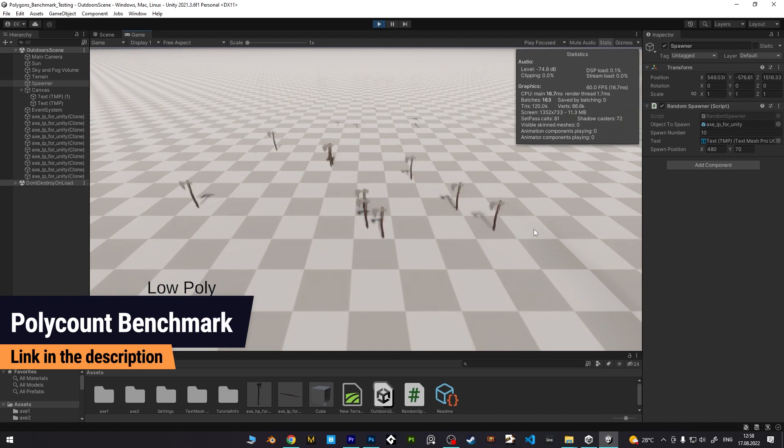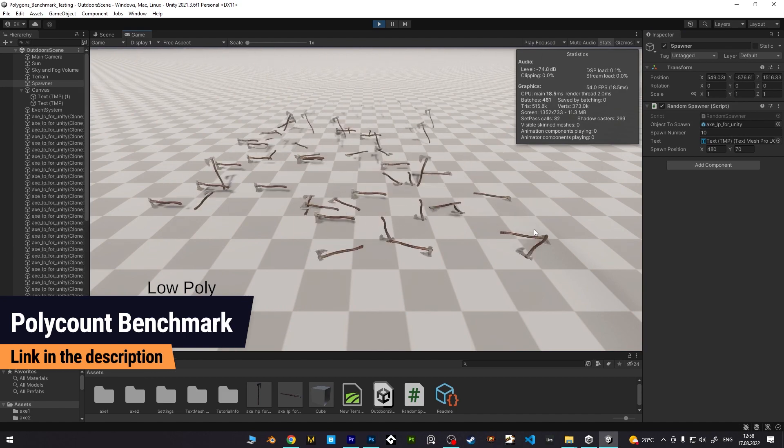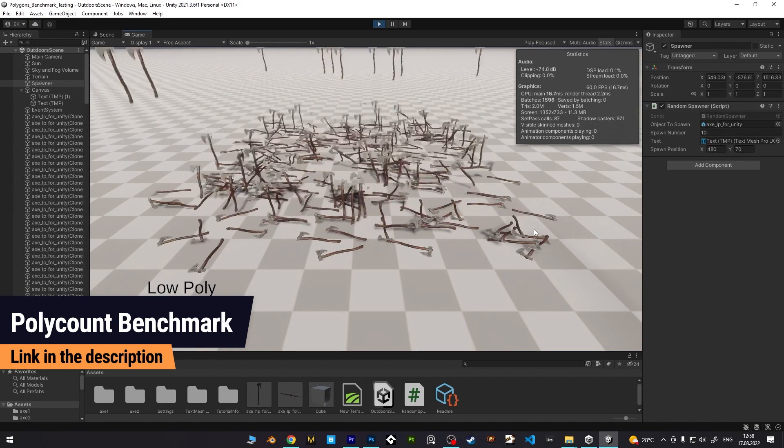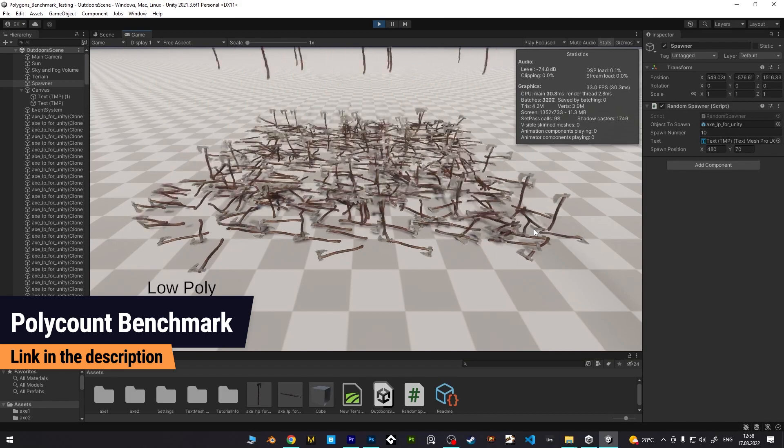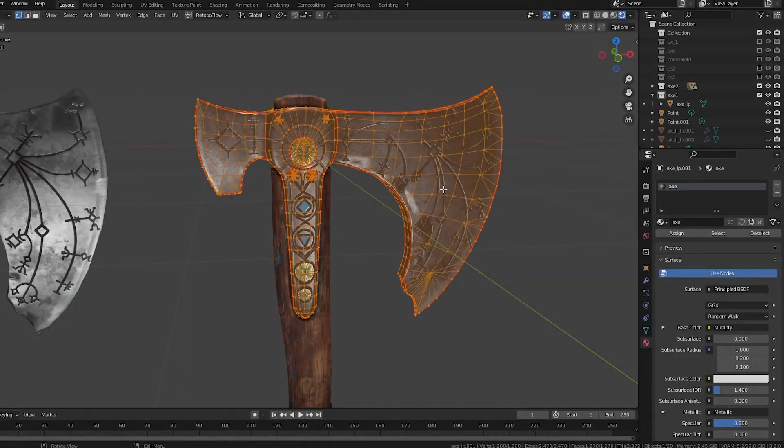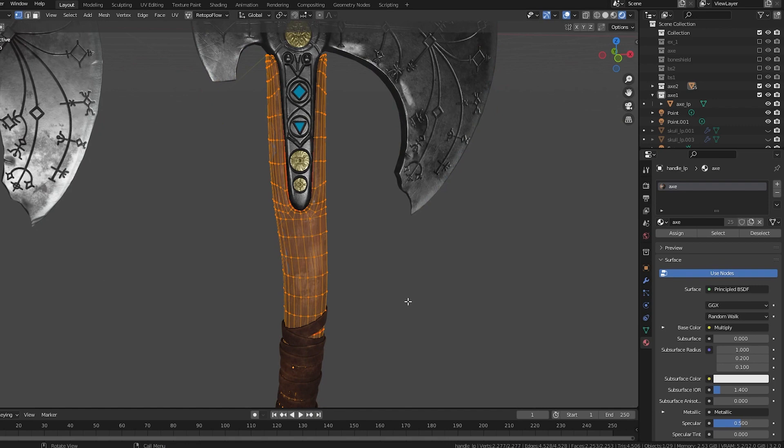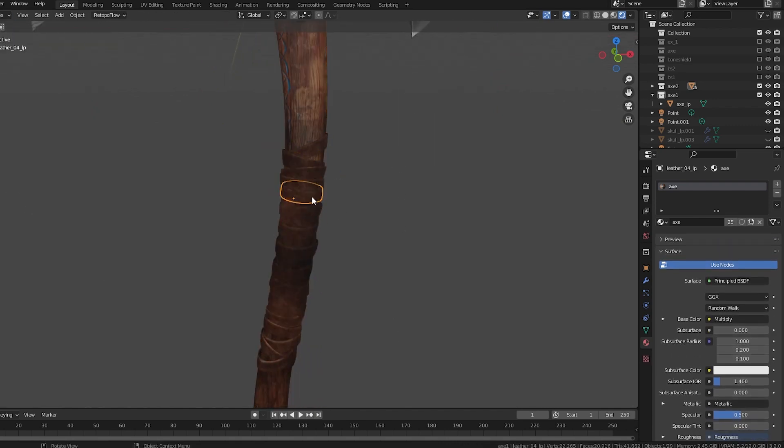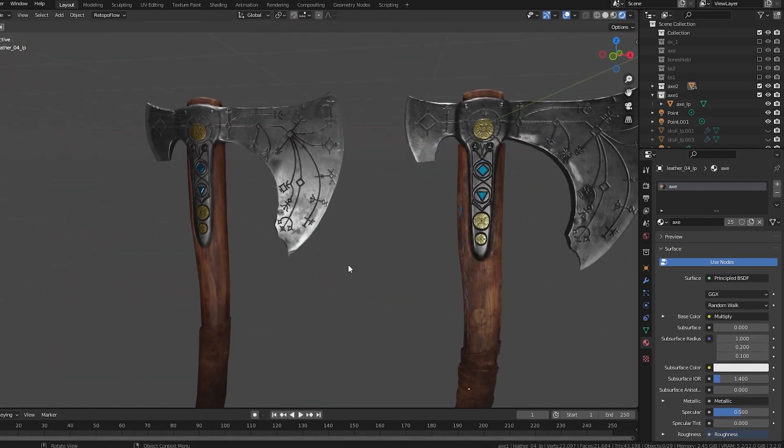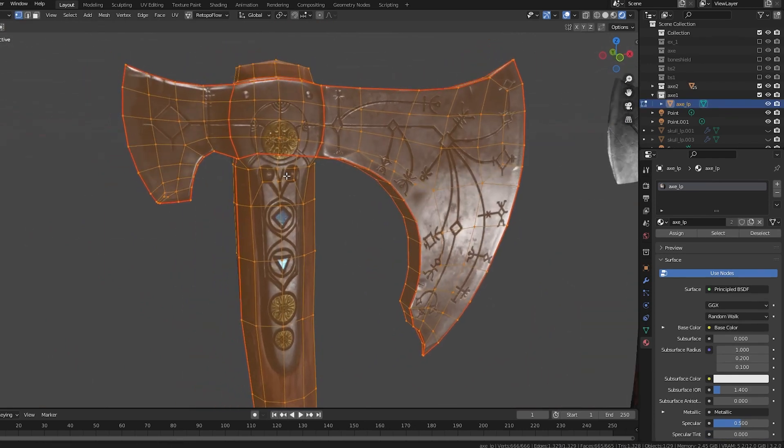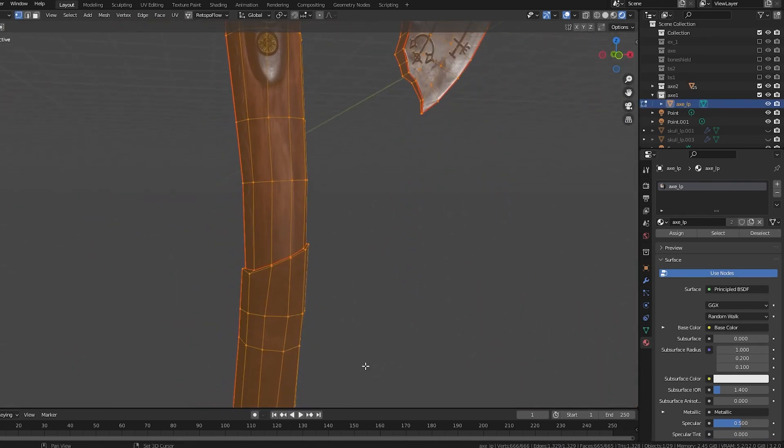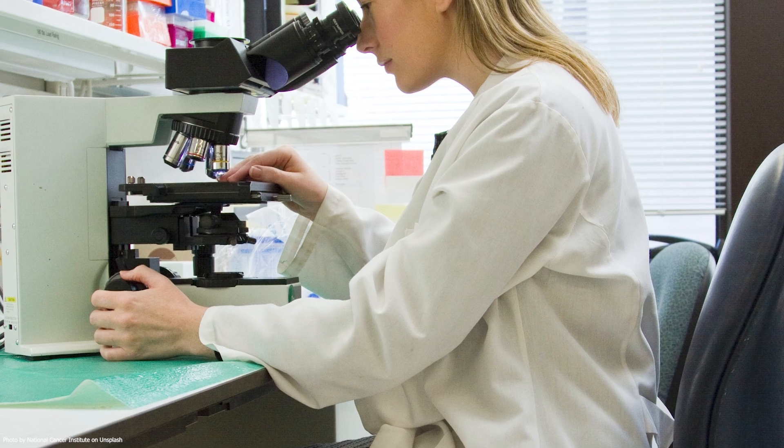But how many triangles should your final model have? It varies, based on model complexity, use case, camera distance, and more. A general rule? Aim for minimal polygons without compromising model detail. For beginners, this probably sounds like the worst advice ever. But believe me, this will come naturally as you're getting more experienced.